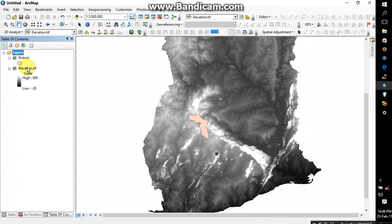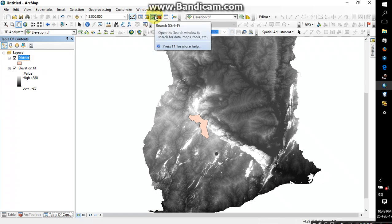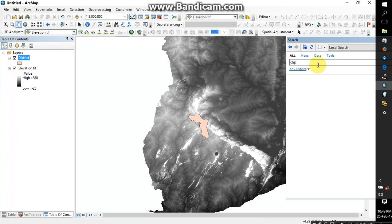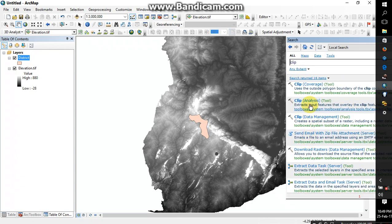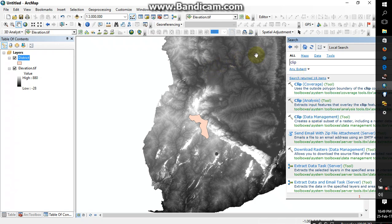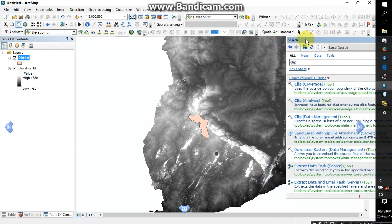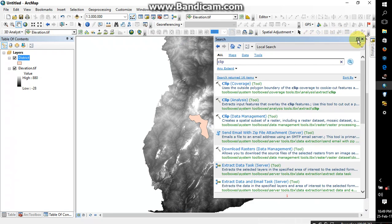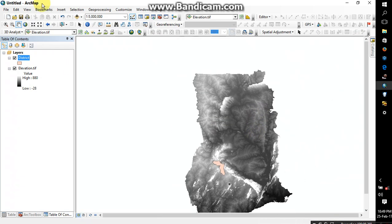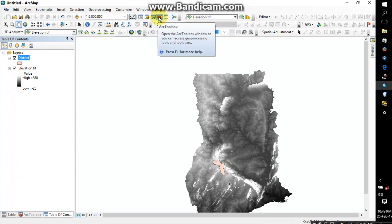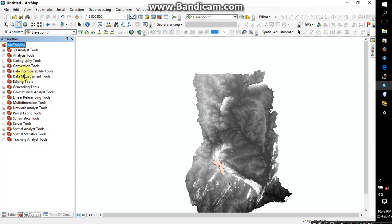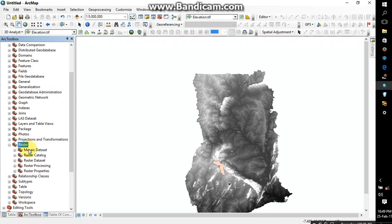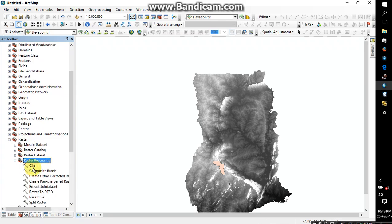Alright, so the next thing I'm going to do is clip the elevation for this district. There are two ways you can do that. Either you click on the Search toolbox, which is here, and then search for Clip, and you click on Clip, which is Data Management Tools. Or you can choose to open your ArcToolbox and then go to Data Management Tools, Raster, and then as you can see, the Clip is right here. It's the same thing.